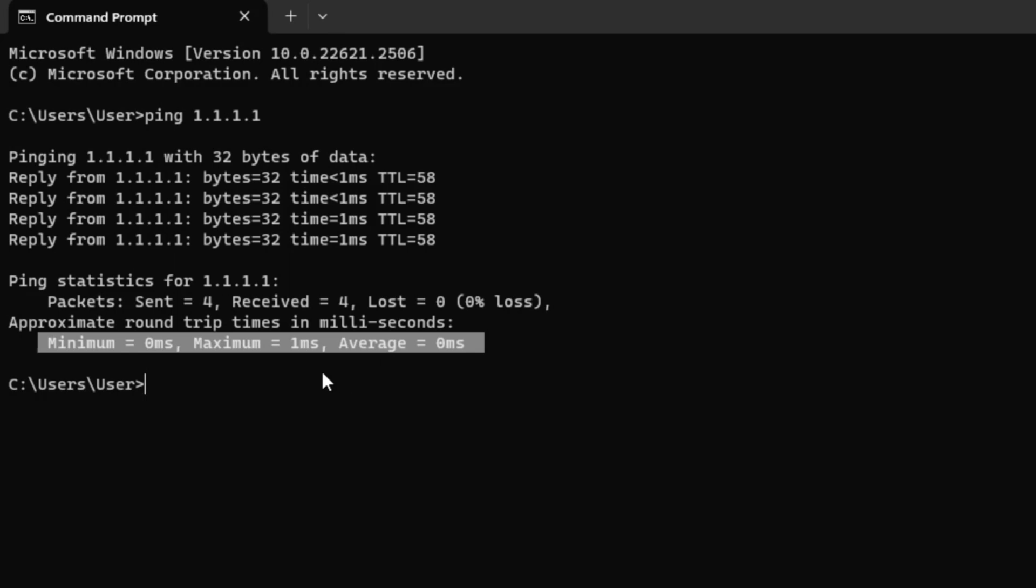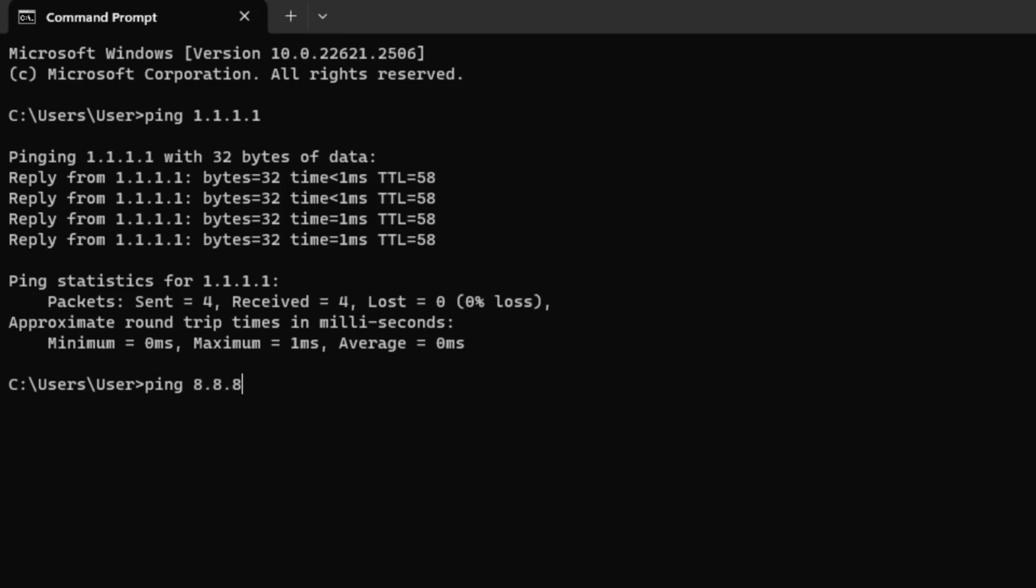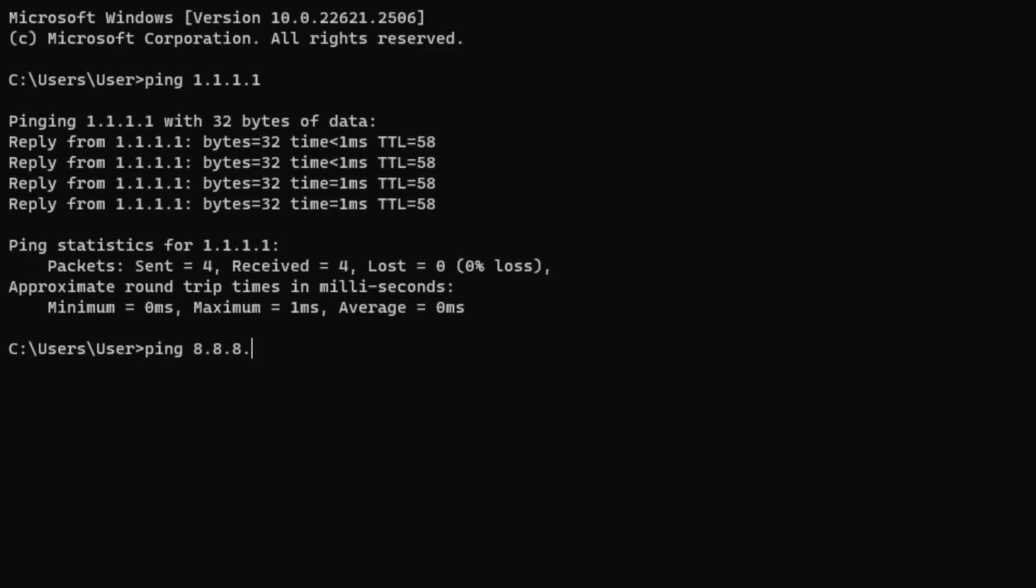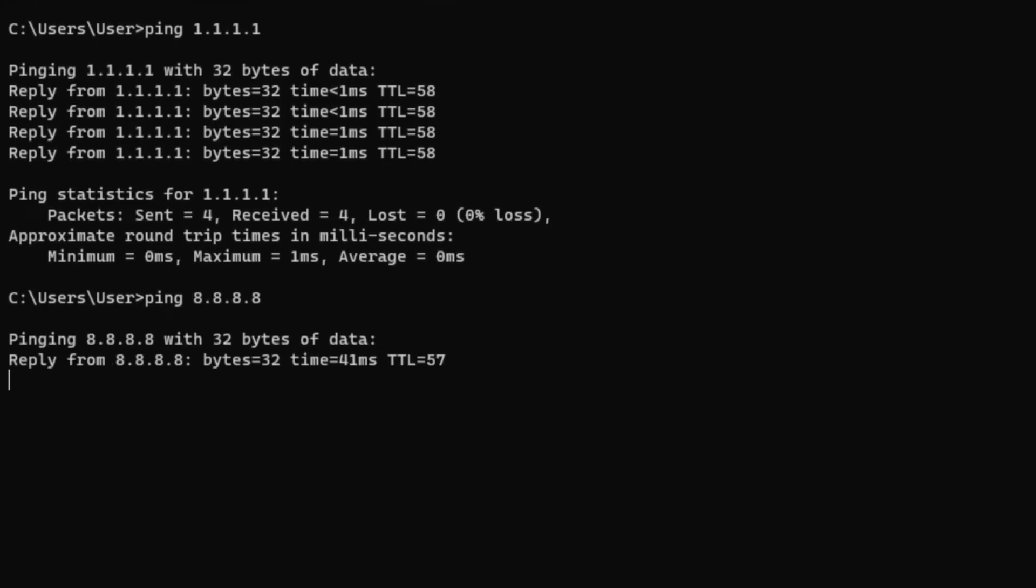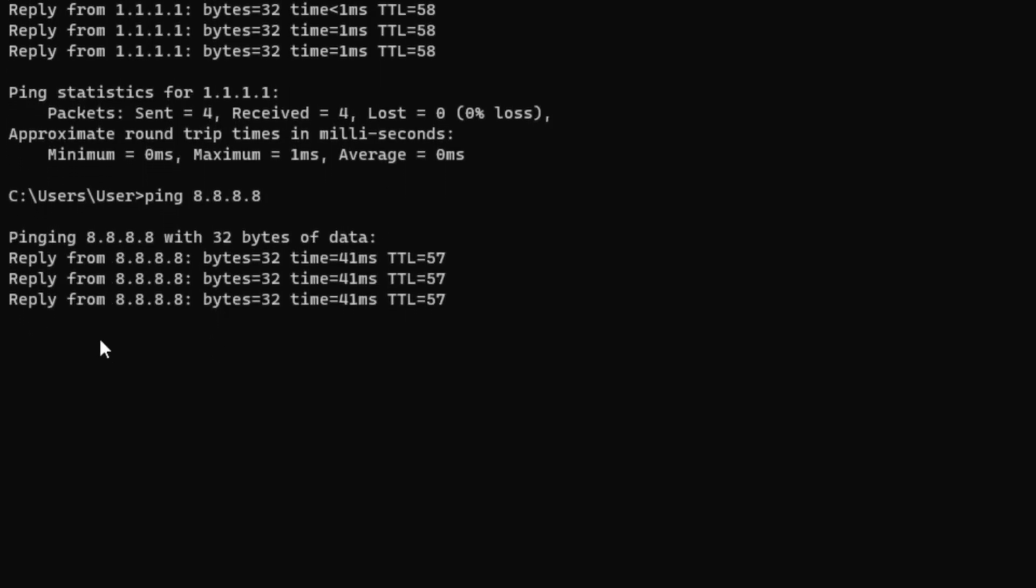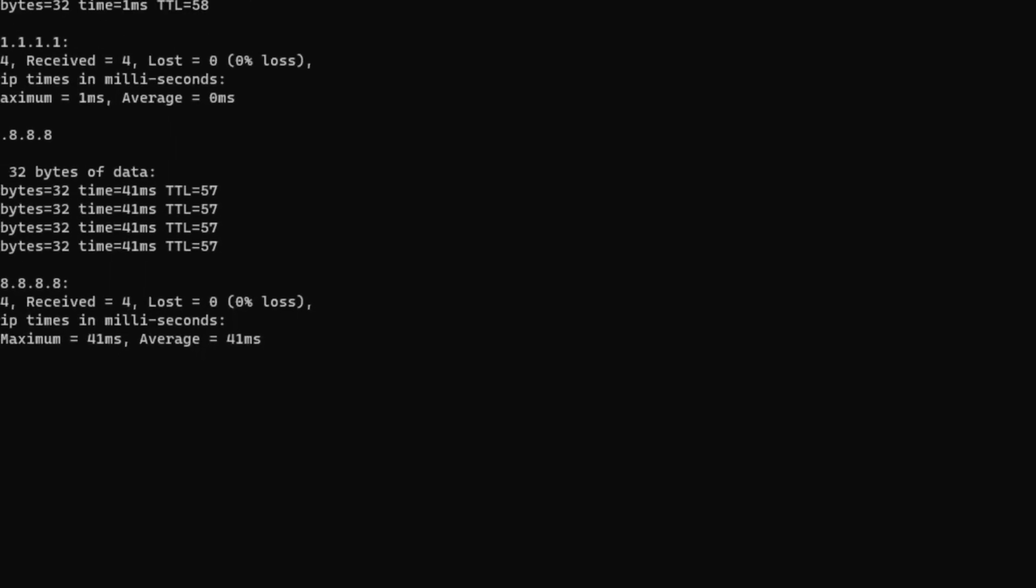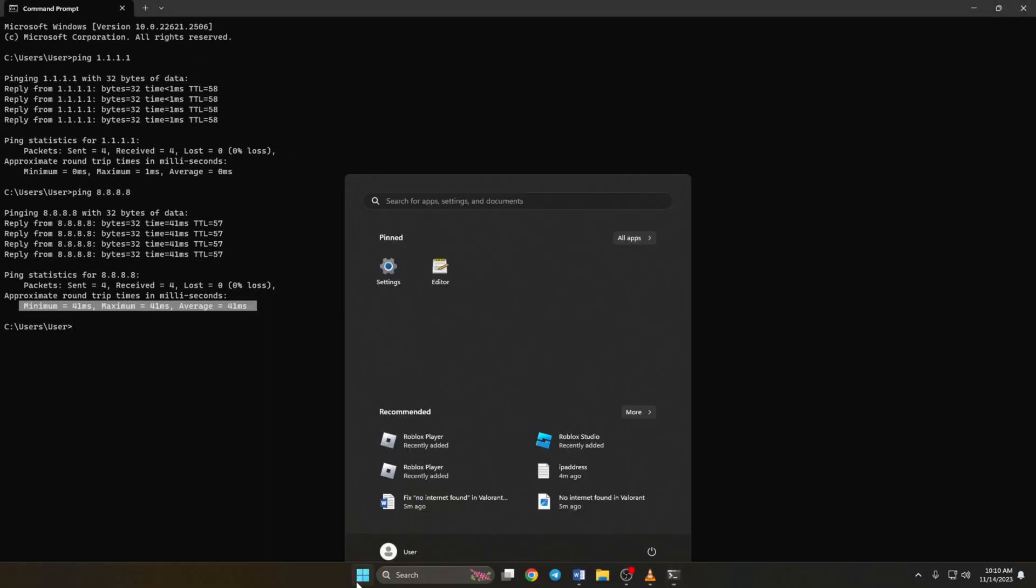Next, type ping space 8.8.8.8 and press enter and this will give you the minimum, maximum and average ping of this DNS. After you find out which DNS has the lowest ping, go to the settings and click on network and internet.